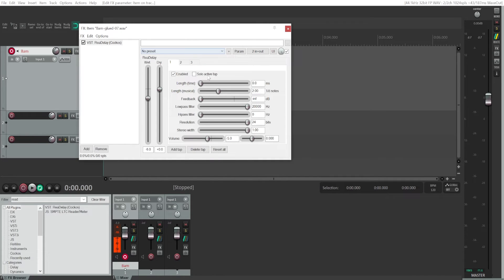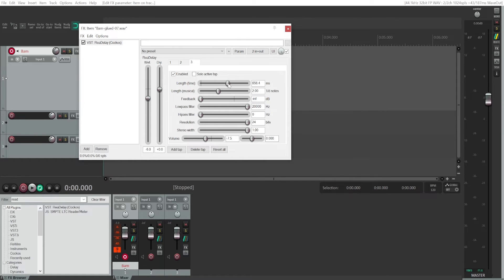Let's configure the echoes. We'll make the first echo 10 milliseconds, and set the volume to zero since it's already six decibels quieter by default. For the second echo, we'll set it to 50 milliseconds and decrease the volume by seven decibels. The third one will be at 100 milliseconds and even lower in volume.